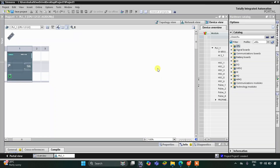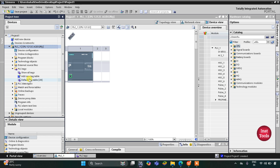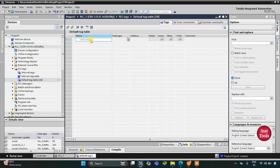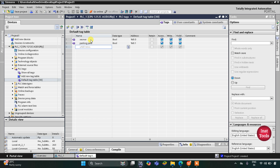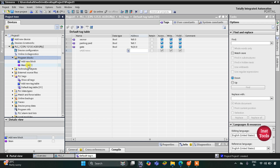This is the interface of TIA Portal version 16. First we need to go to PLC Tags, then the default tag table. Here we need to add our inputs and outputs. The first input is a sensor that detects the presence of the car. We also have a parking paid sensor that detects whether parking is paid. The output is a gate actuator that opens and closes the gate, with address Q0.0.